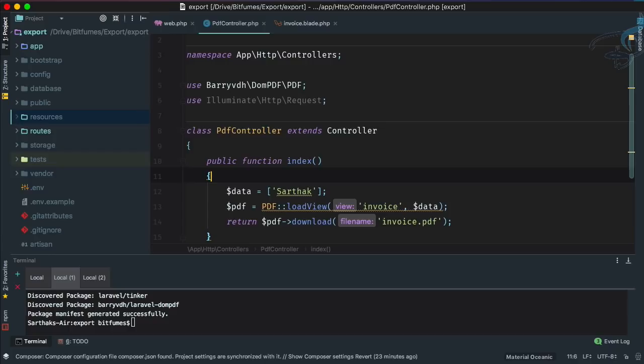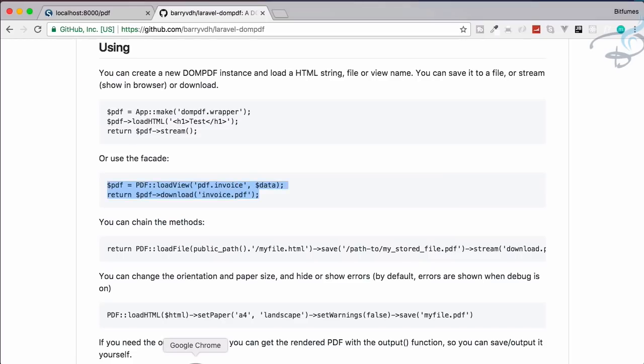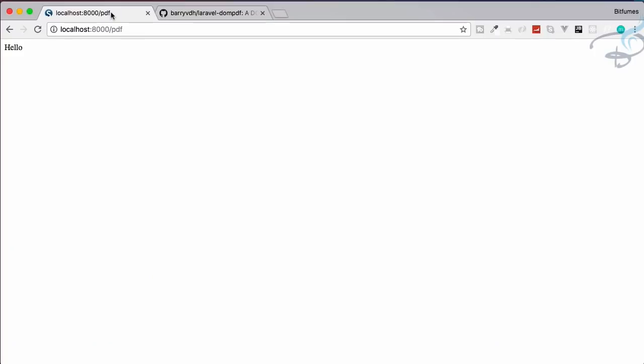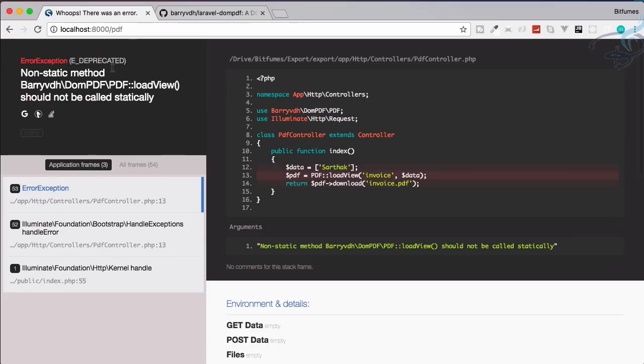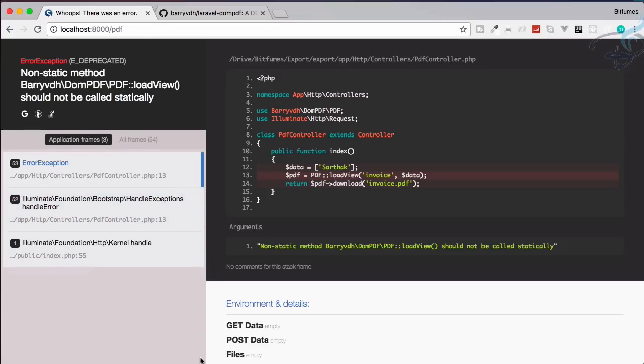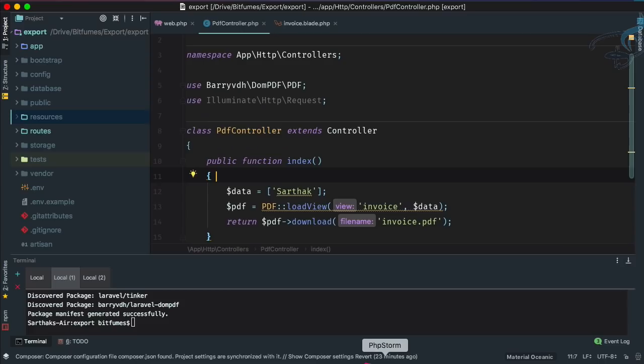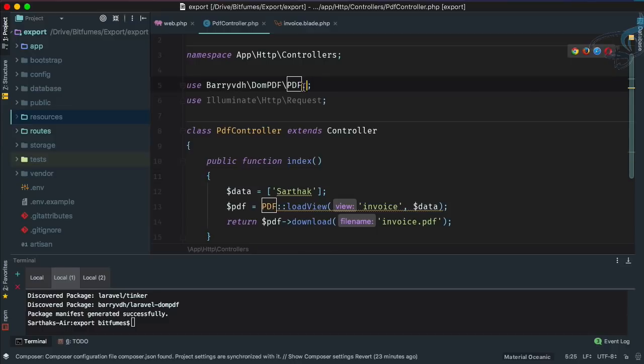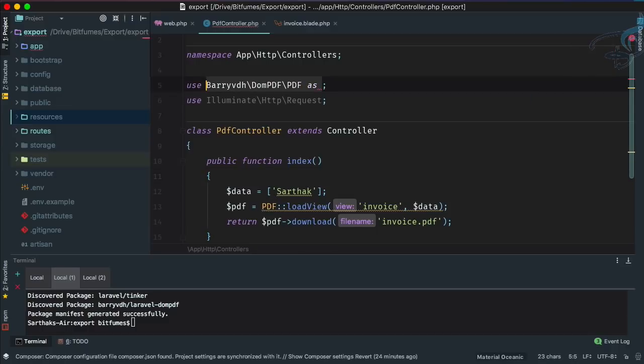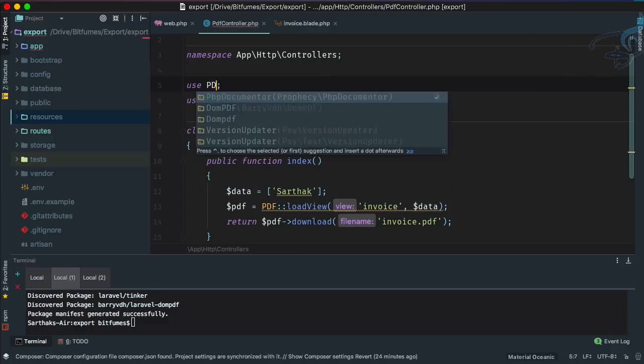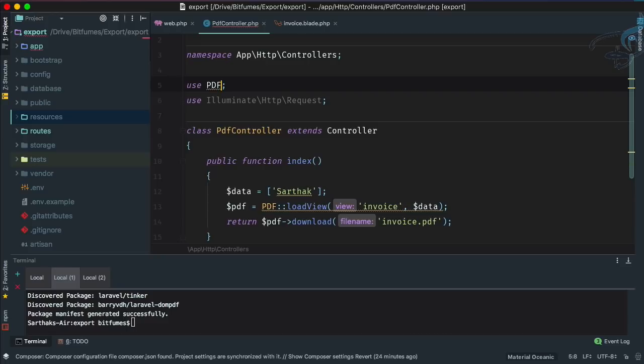Now let's go to Chrome here and let's just refresh. Let's see - it says call to non-static method. Why is that? Let's see the result. Let's use only PDF.